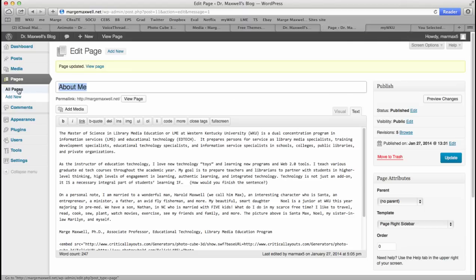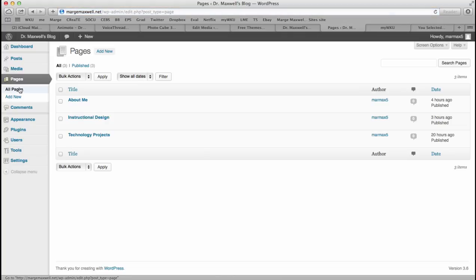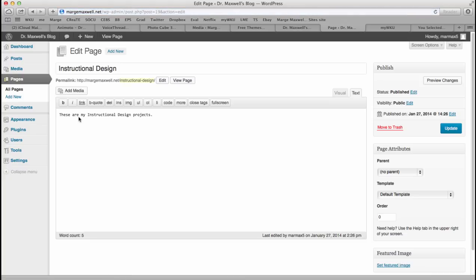Now you'll want additional pages. You'll want an instructional design page where you will put your instructional design project.